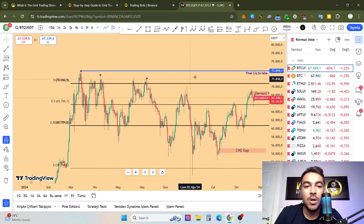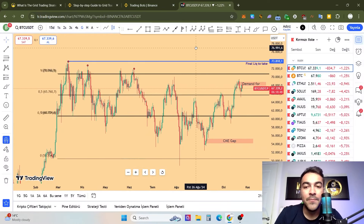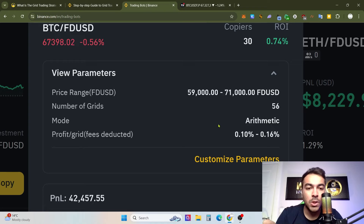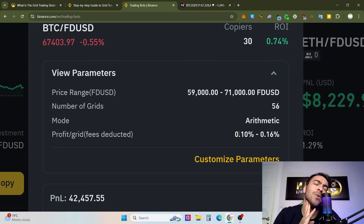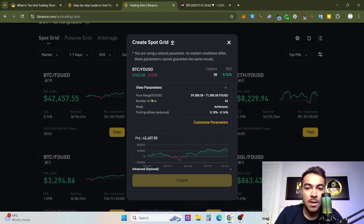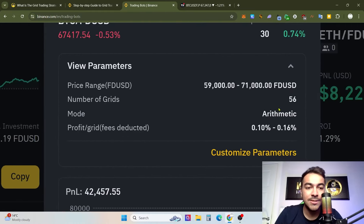You absolutely need to take a look at that. That's why I said you need to determine and predict a specific price range. For example, my predicted range is between 60,000 and 70,000 dollars — about a 10,000 dollar range — and I think that is also a good profit zone. The grid fee is 0.1%, with 0.60 per trade, and the number of grids is 56.